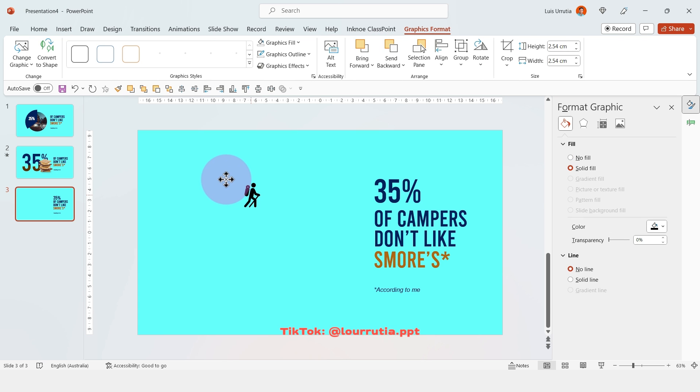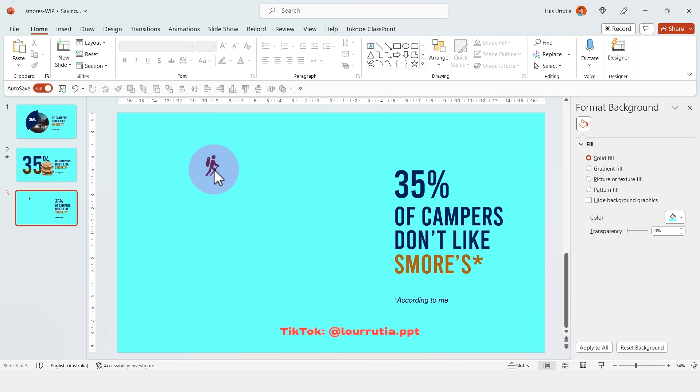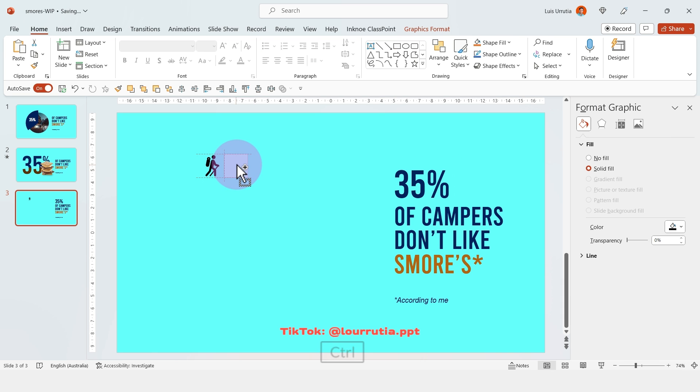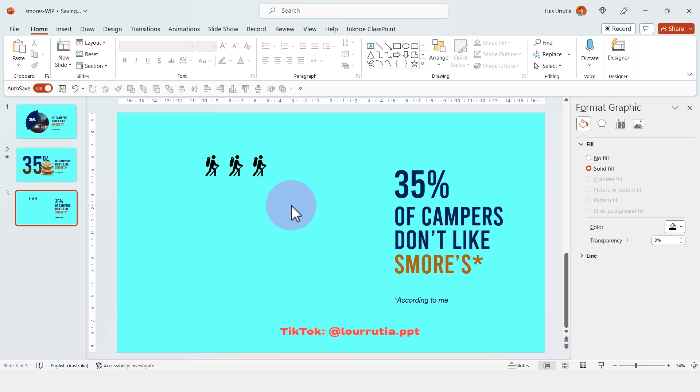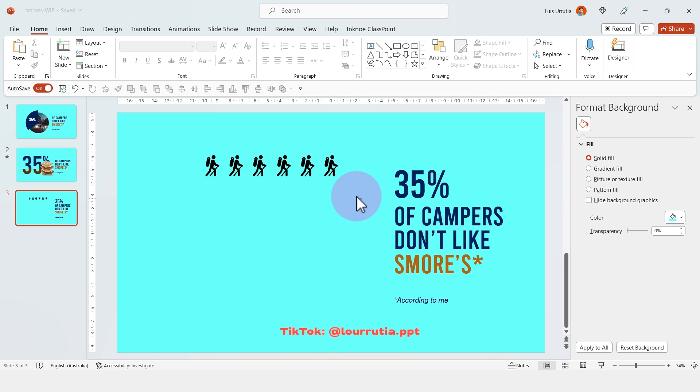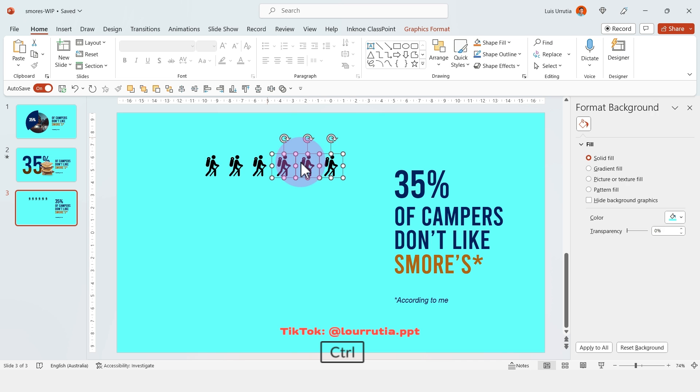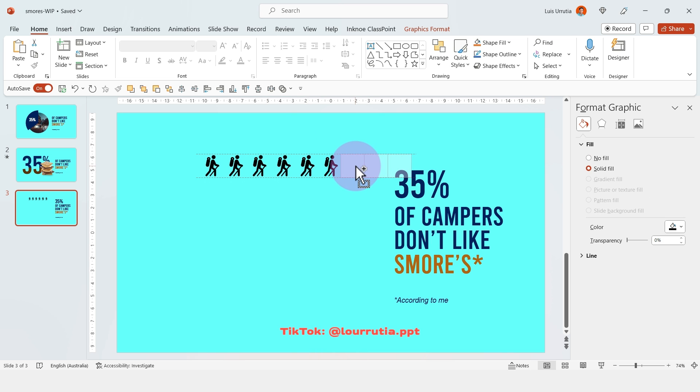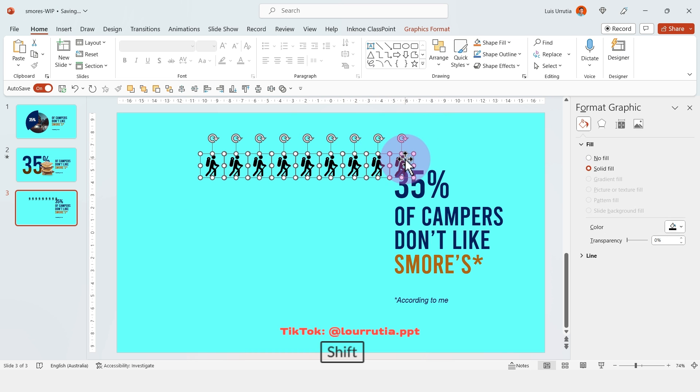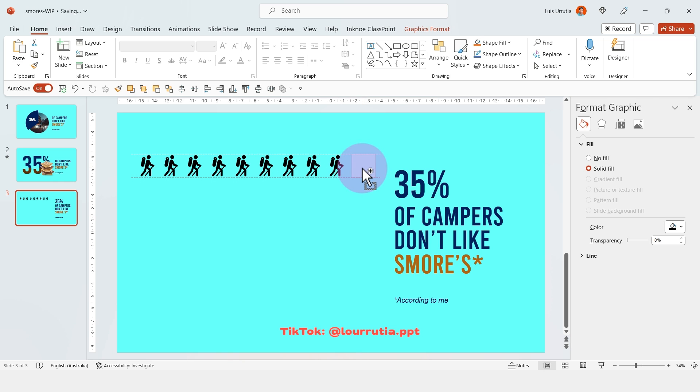Now I'll need to duplicate it 100 times. But it's very easy to do. You just have to drag it to the right and I'm gonna create a row of 10 people because it will be easier to duplicate those 10 people as a group to create 100.